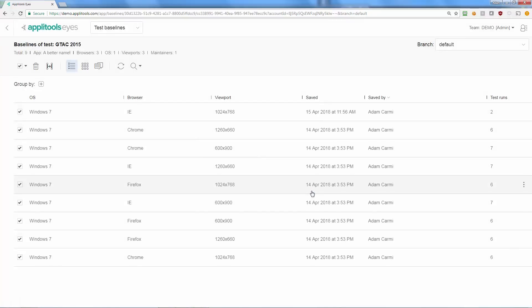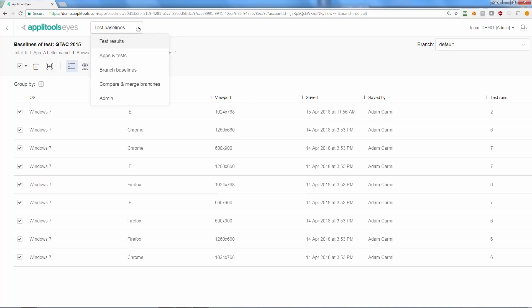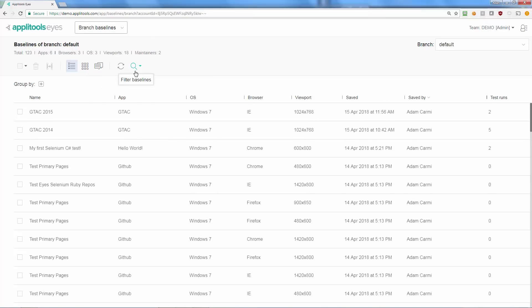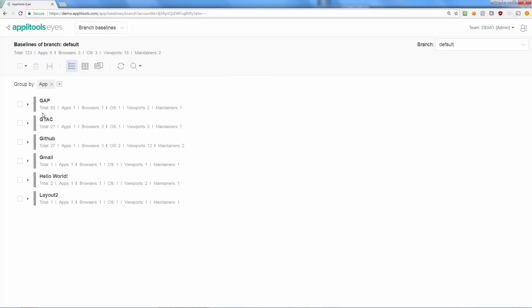The test baseline page only shows the baseline of single test. If you want to view the baselines of all applications and tests in a given branch, you can do so by selecting the Branch Baselines page in the navigation menu.